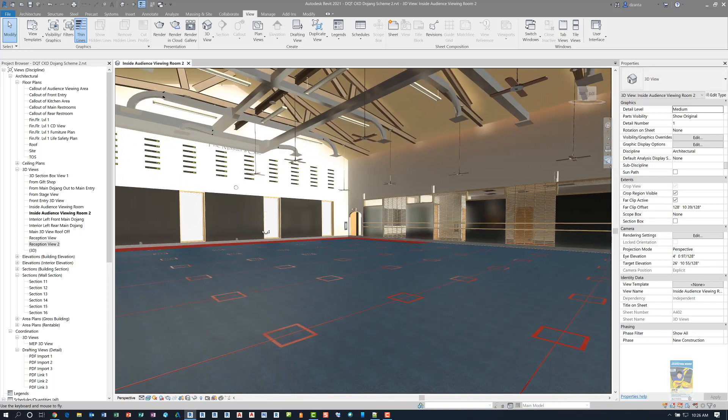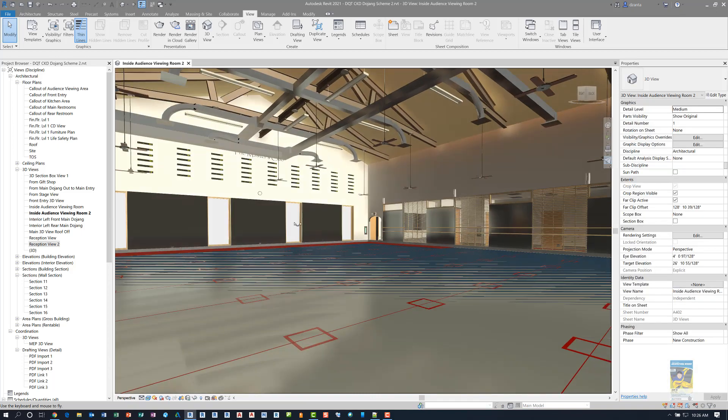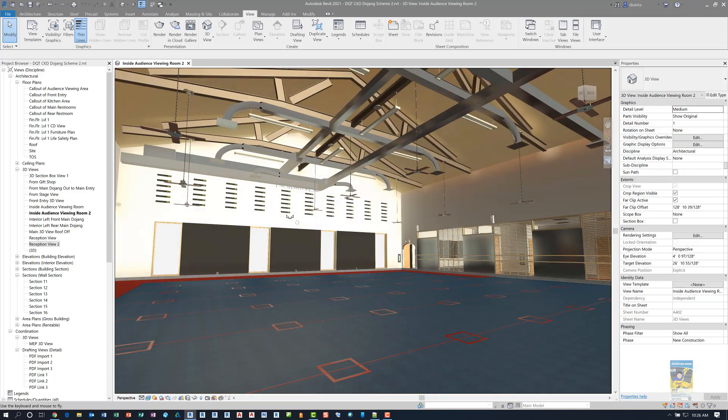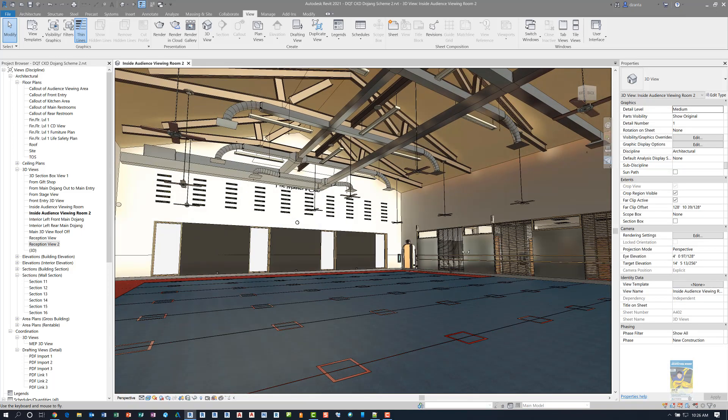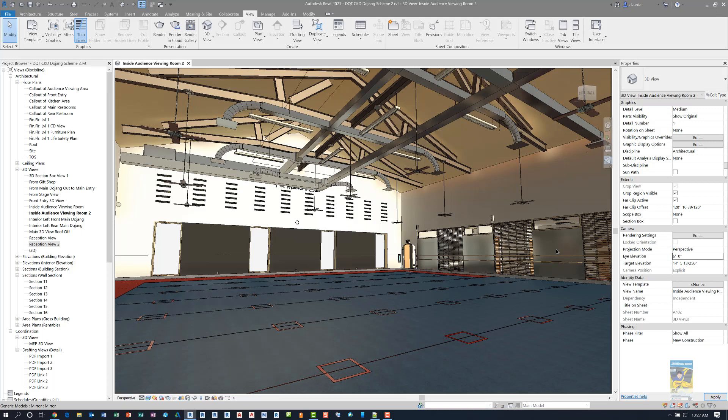And now I look at my eye elevation, I'm at four feet where it was originally six feet. So if I switch it back to six feet, you'll see the view will update accordingly.